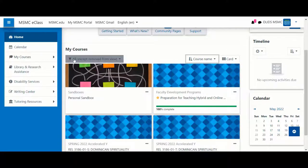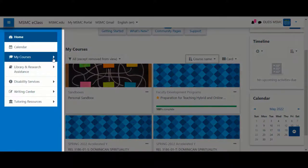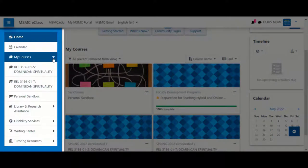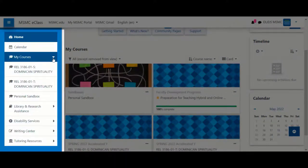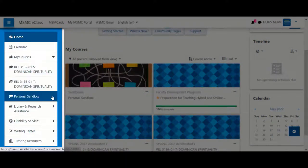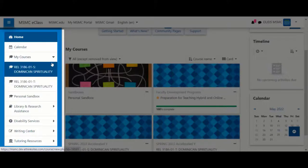You are also able to access your courses by the navigation menu on the left hand side. Upon clicking my courses, you'll see any available courses to you at this time.